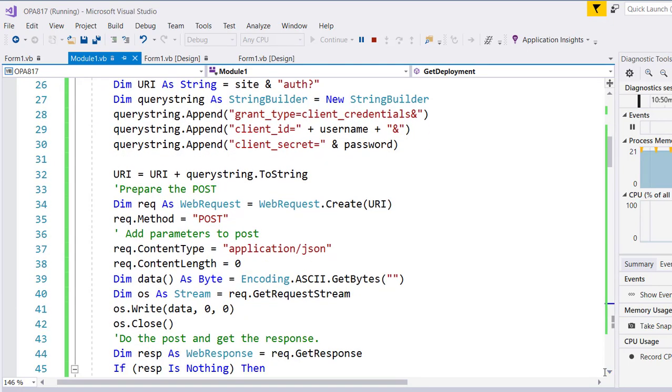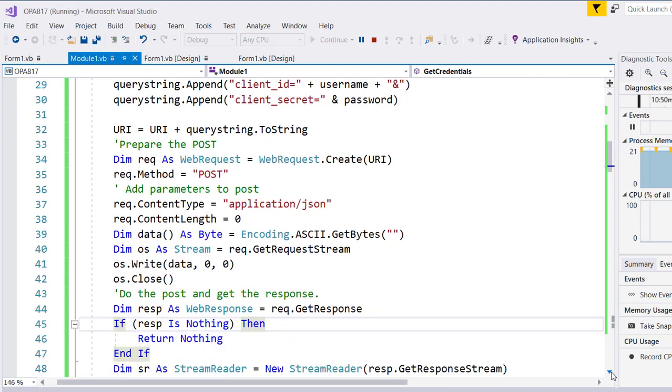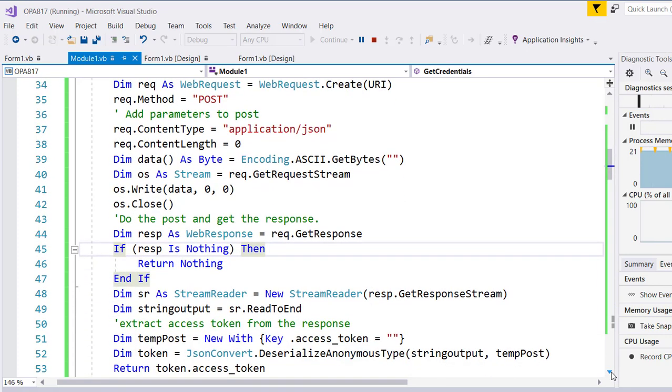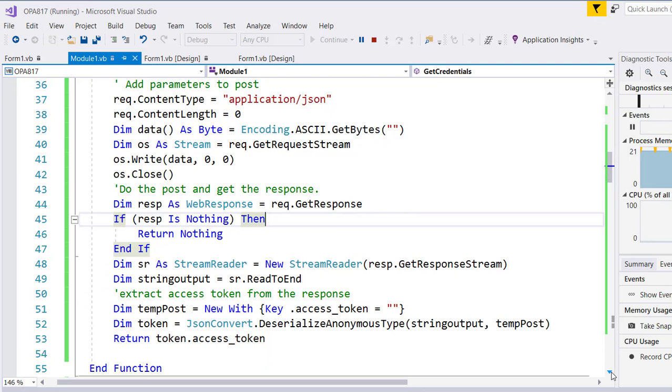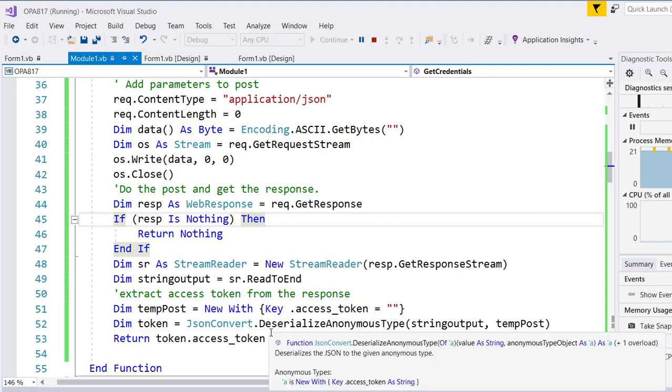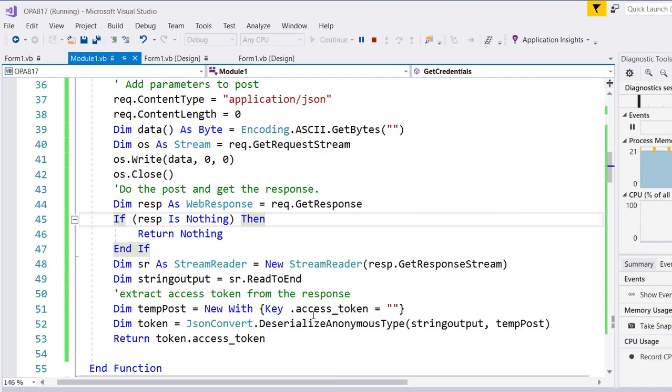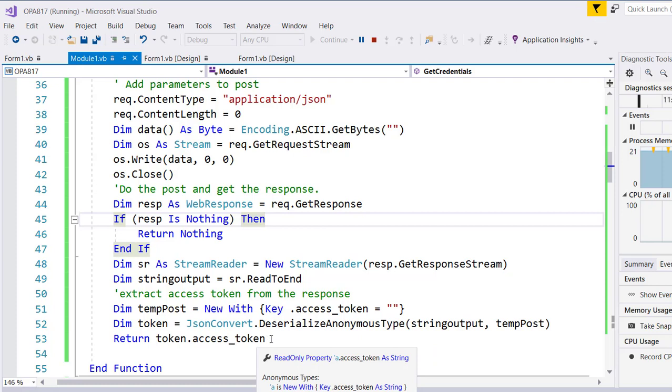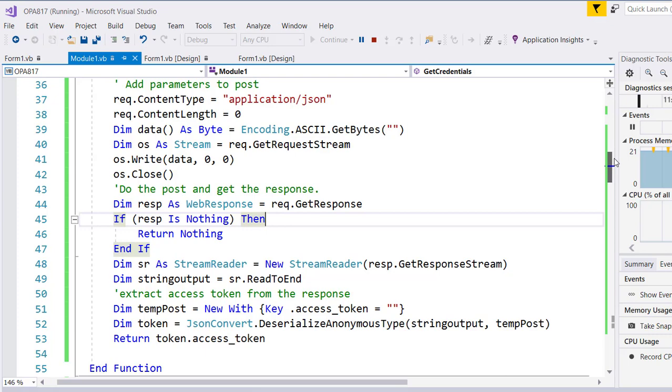The content type is set to JSON, because that's what we're going to get back. We actually set the content to zero, and then we ask for a web response to get the response. We read the response, and we use the access token key to grab it and pass back the access token. So that in itself is fairly straightforward, but it took me about three quarters of an hour to work out how to do it.